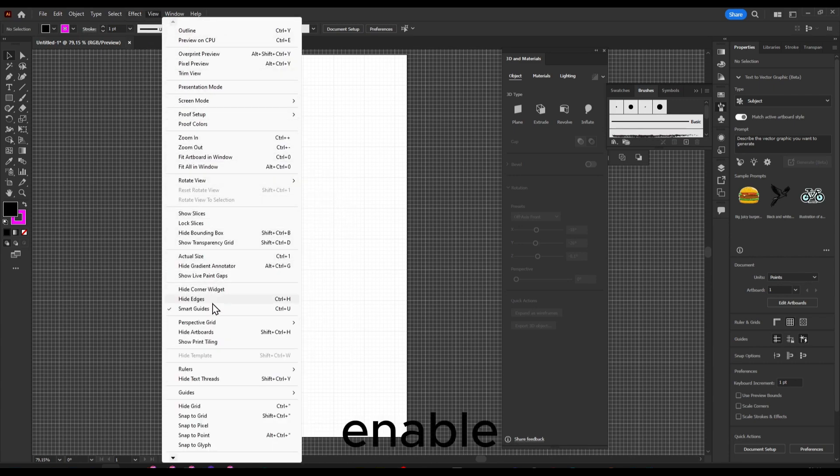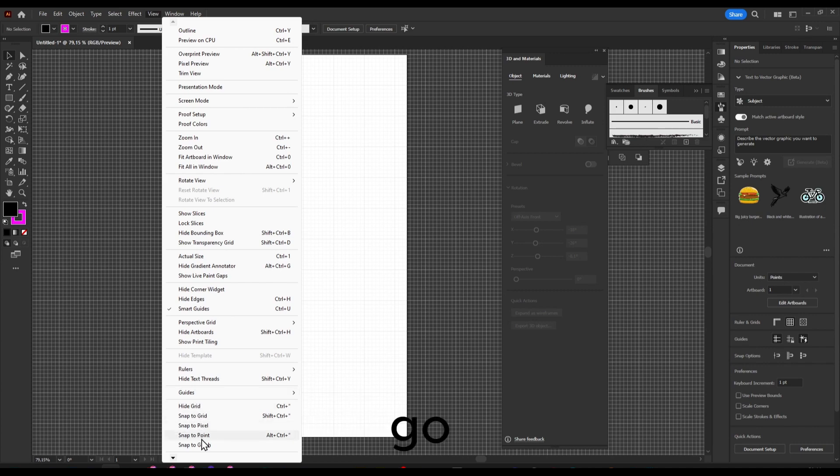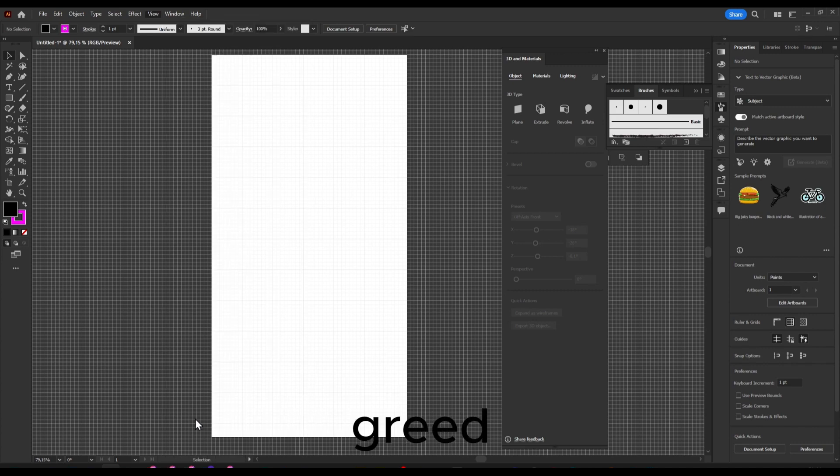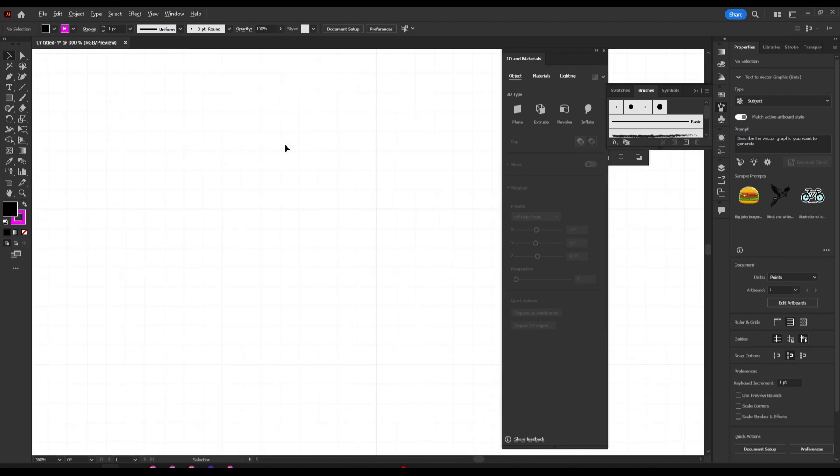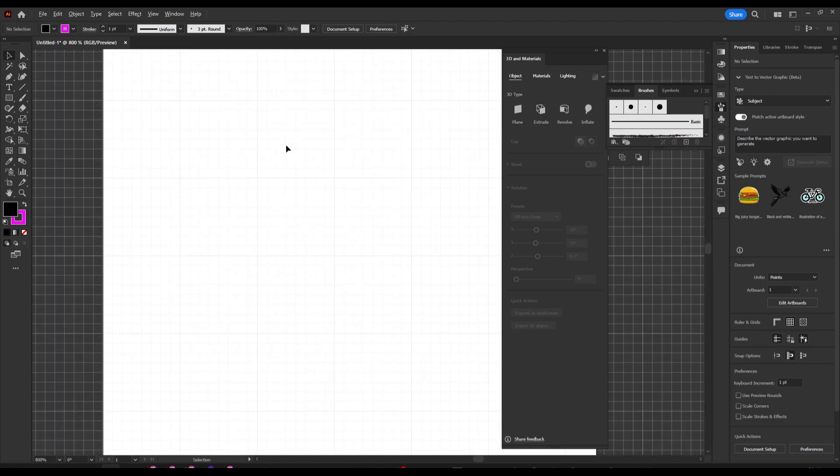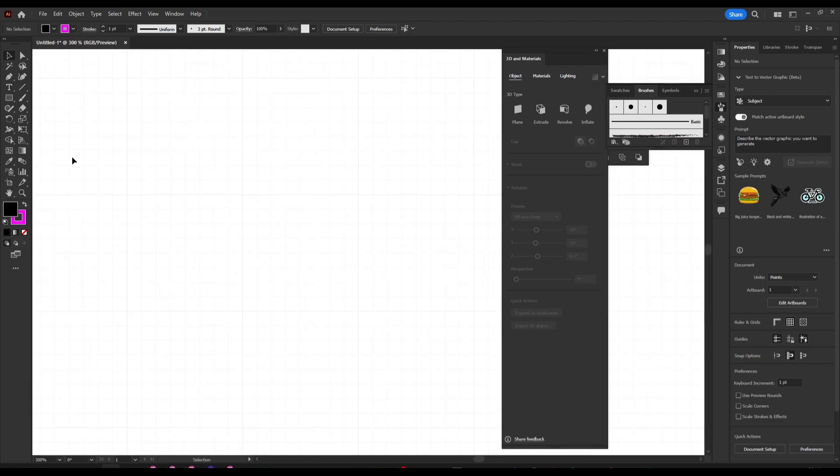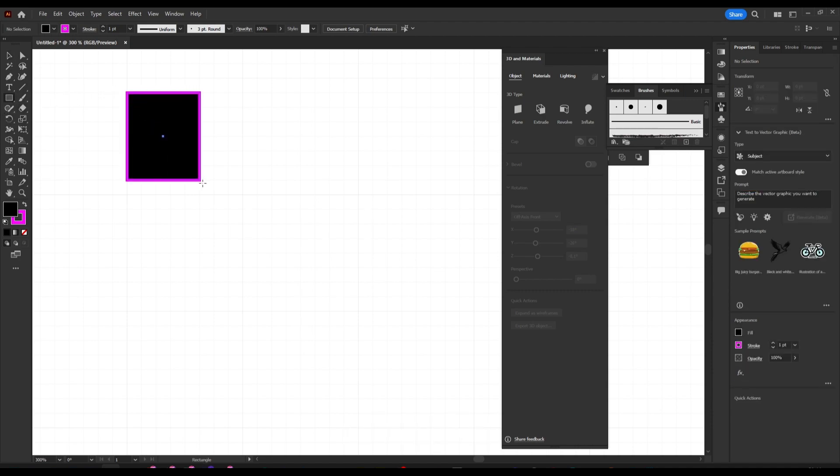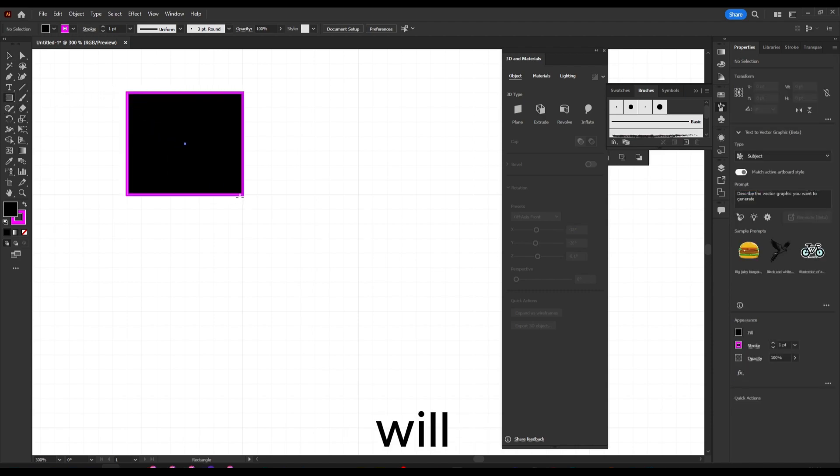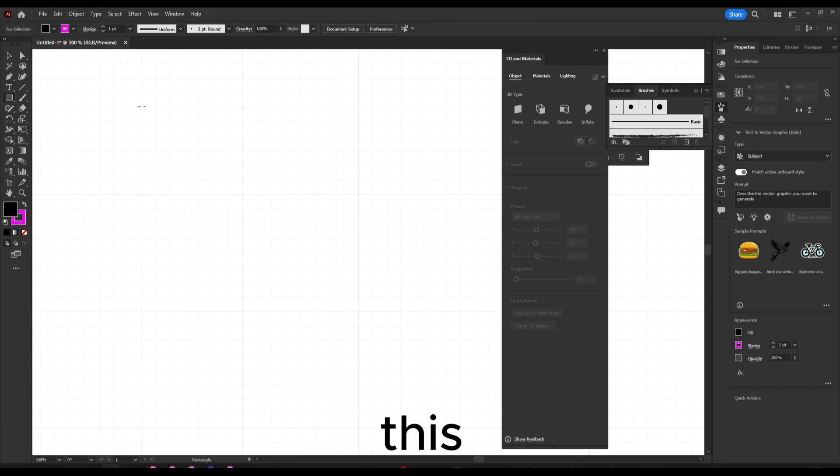Now a very important thing that you have to remember or enable is to go here and enable Snap to Grid. This is going to help you a lot. Let's zoom in and I'll create a shape, and as you can see it will snap.